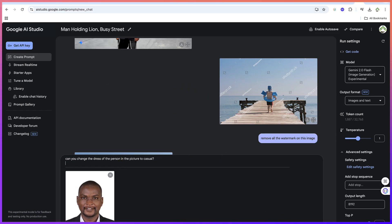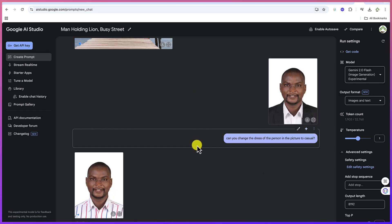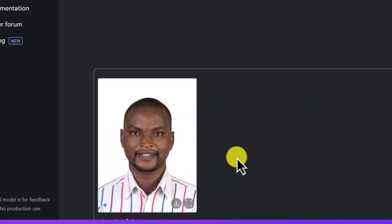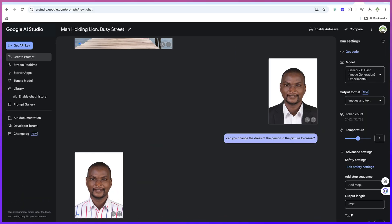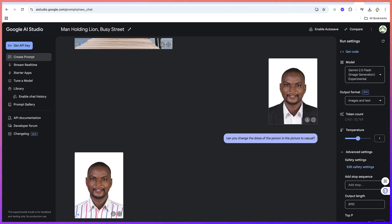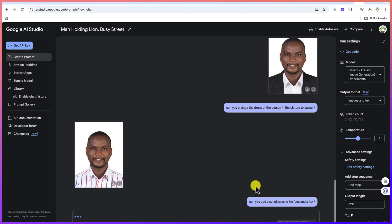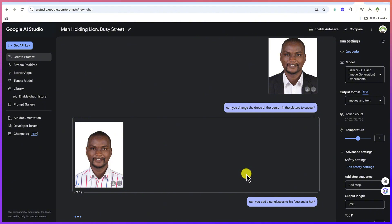Let's see whether it's going to do that for us. You can see fantastically it has done it. And then I can ask it, can you add sunglasses to his face and a hat? Let's see whether it's going to do that as well. So you can vary and add different things to the image that you want.